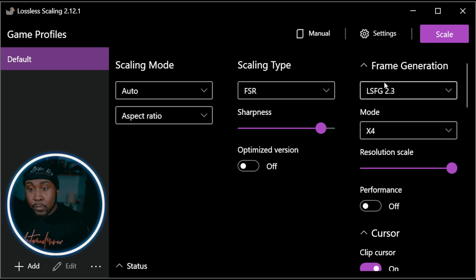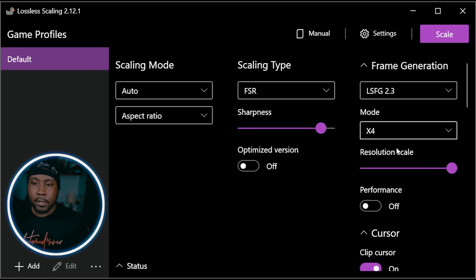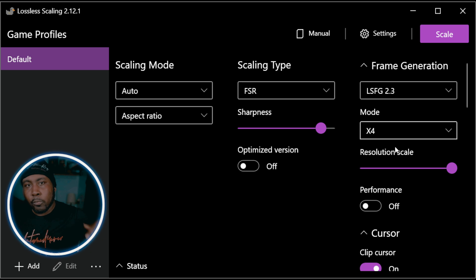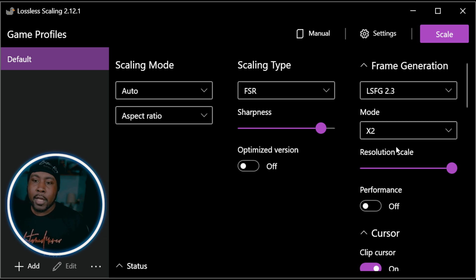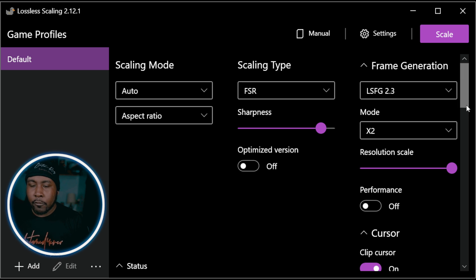But if you do make sure you go to LSFG 2.3, not four times. I was watching YouTube videos that's why I did that, but two times. I had the resolution scale all the way up.